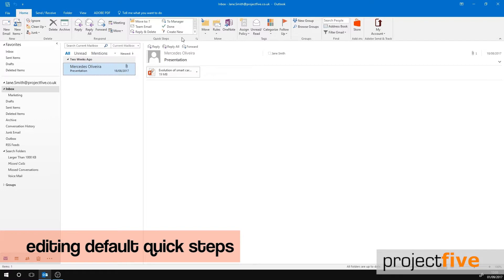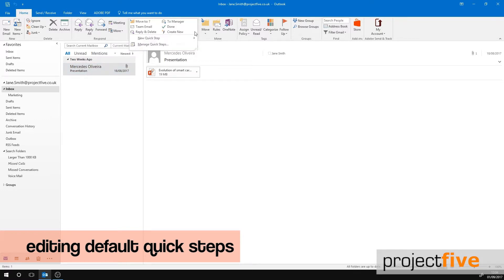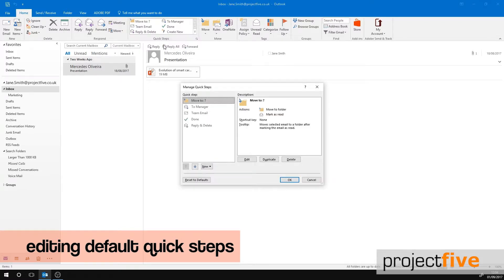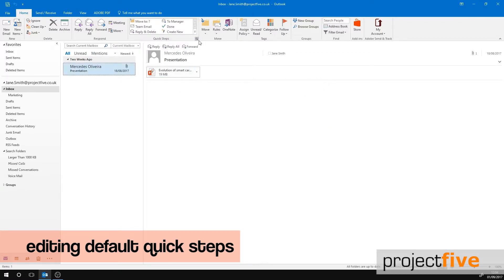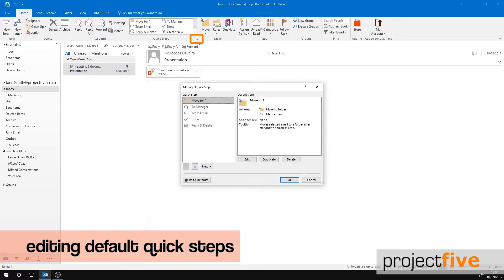It's very easy to customize these default quick steps. Within the Quick Step box, select the More arrow here, then select Manage Quick Steps. A quicker way for you to access this option is to select the Manage Quick Steps arrow in the bottom right hand corner of the Quick Step section.